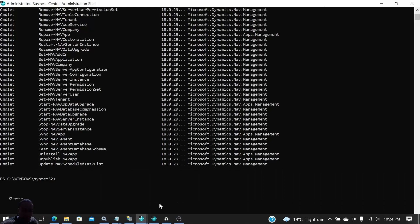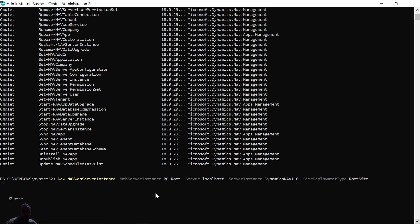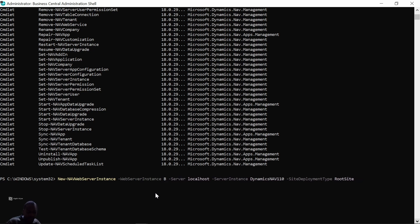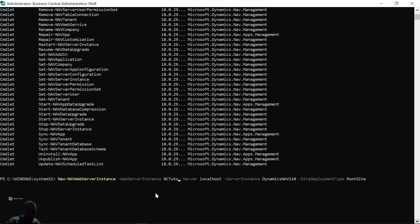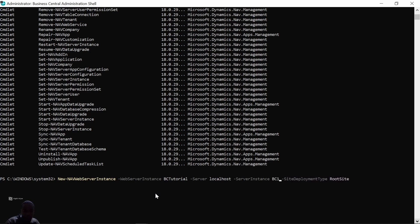I'll go back to my administrator and paste this command here. So we are having the web server instance—it's a name that we can specify. You can say BC Tutorial. And then the server, for me it's localhost. Server instance is the running instance on the machine, so for me my server instance is BC180.